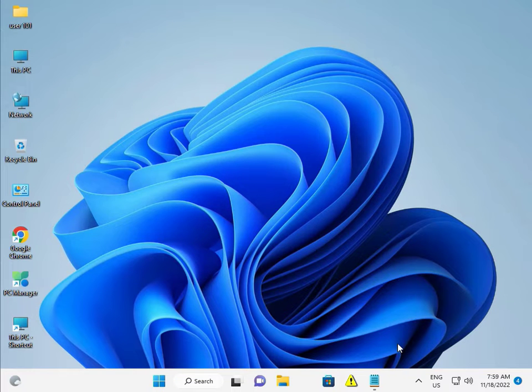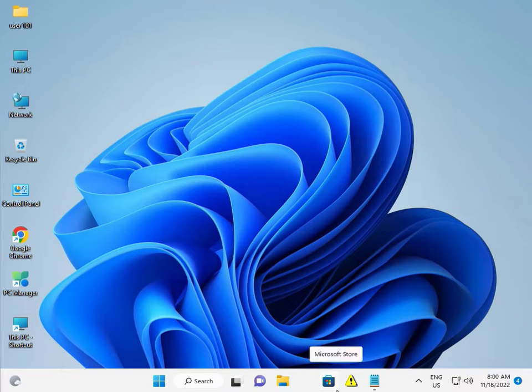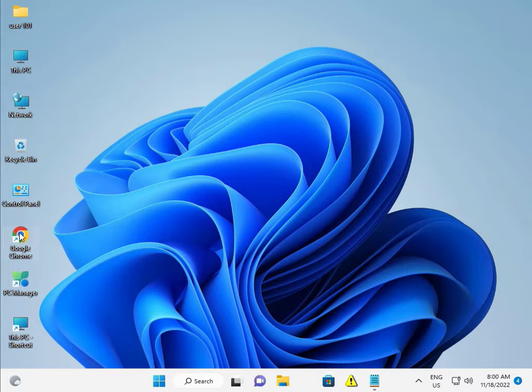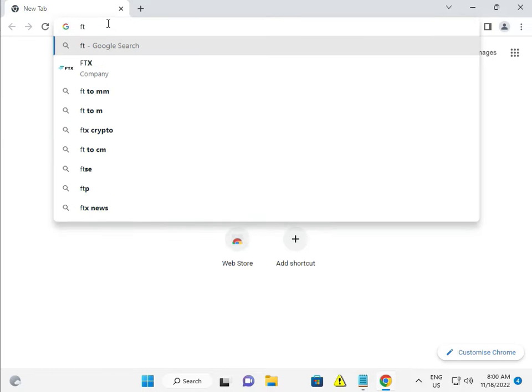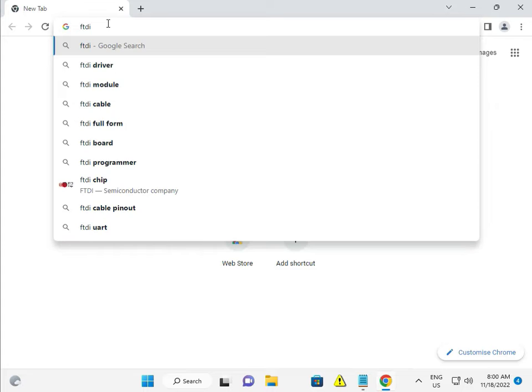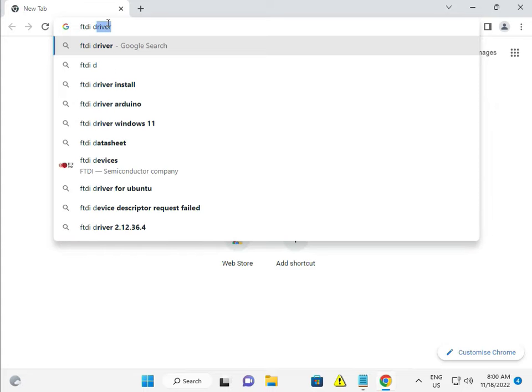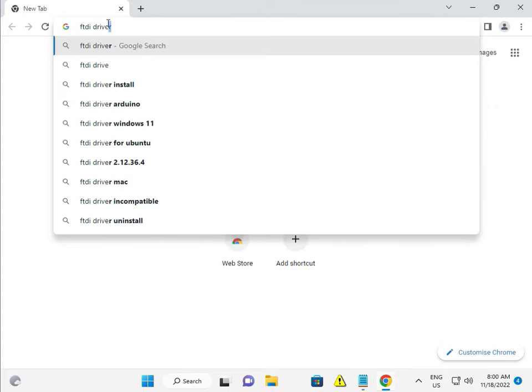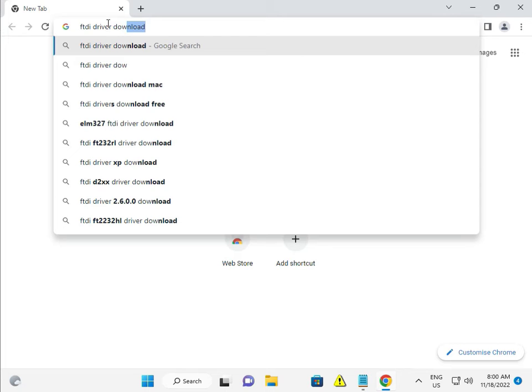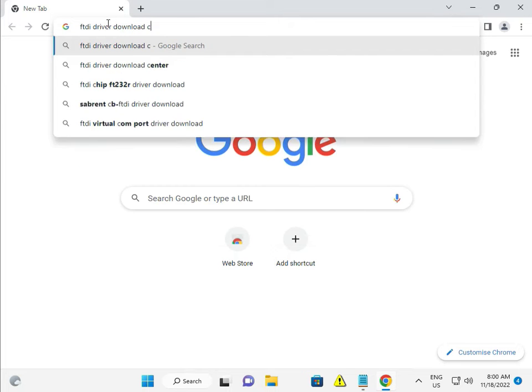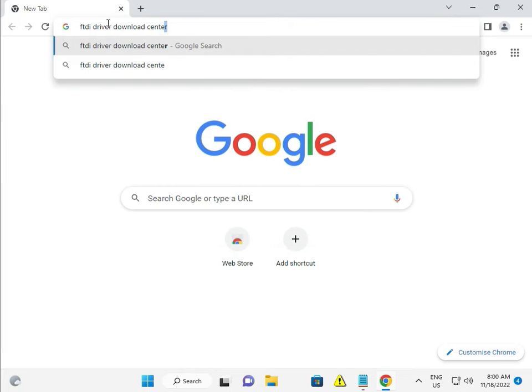FTDI driver: how to install it in your system, laptop, or desktop. First, open Chrome browser and type 'FTDI driver download center'.